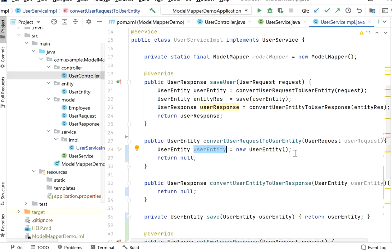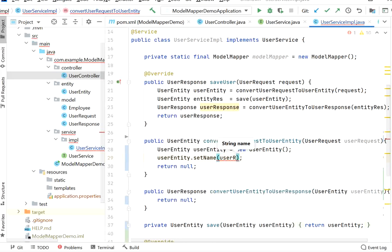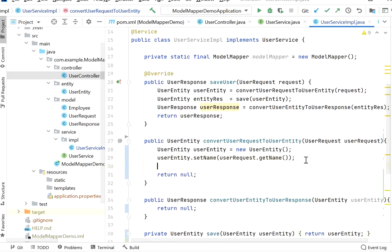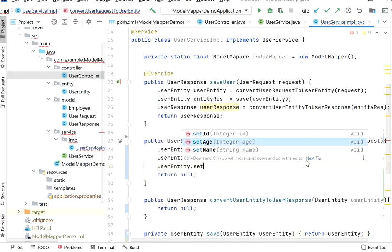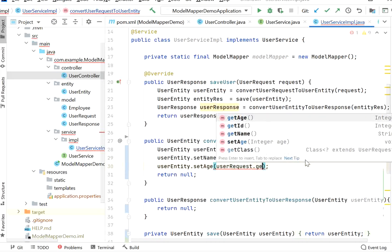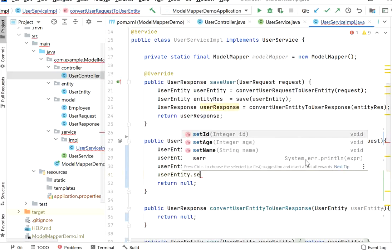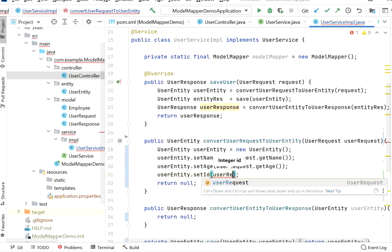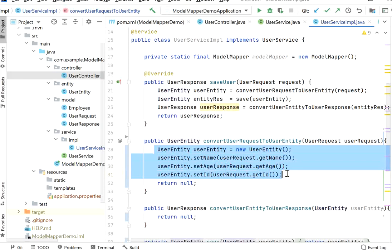Without ModelMapper we do it like this: userEntity.setName(userRequest.getName()), userEntity.setAge(userRequest.getAge()), userEntity.setId(userRequest.getId()). If there are 20 or 30+ properties then we need to write 20 or 30 setter/getter calls. So to reduce these types of lines of code we go for the ModelMapper library, which converts our user request into user entity.